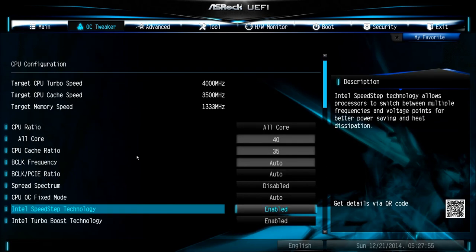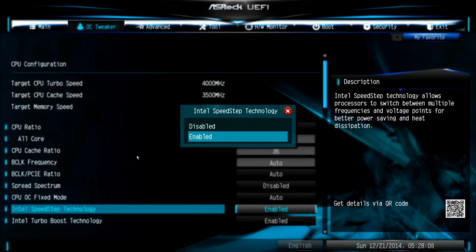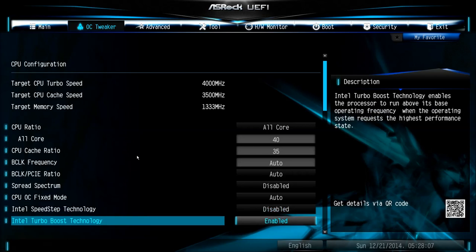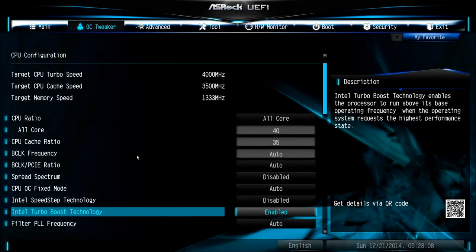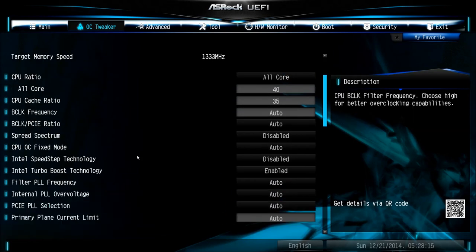Intel SpeedStep technology will cause your CPU to clock down in idle in Windows. I don't like that actually, and it's not good for high overclocking, so I recommend to disable this one. You have to leave the Intel Turbo mode enabled, otherwise you will not be able to clock your CPU.